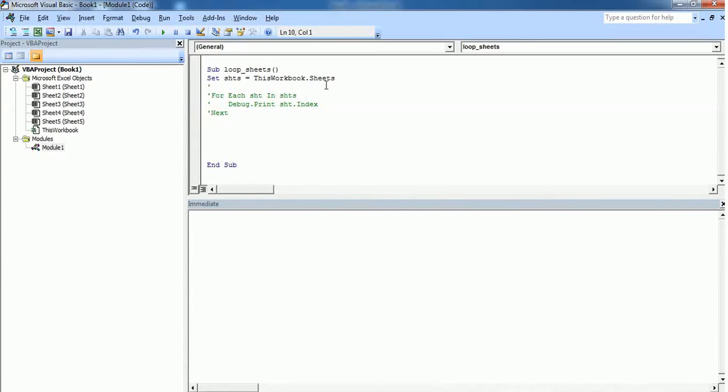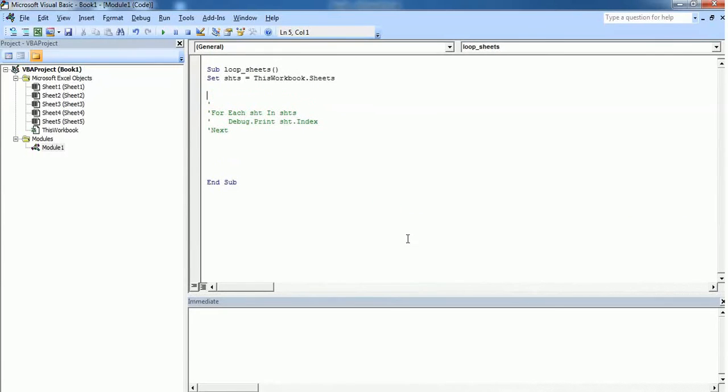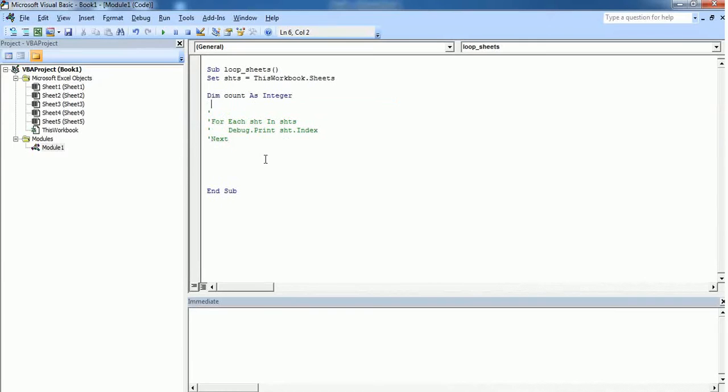using for next loop. So if you are using for next loop, then you have to define first. You have to identify the number of sheets in the workbook. So in order to identify that, just create a variable called count and data type is integer.